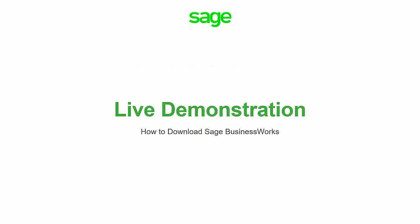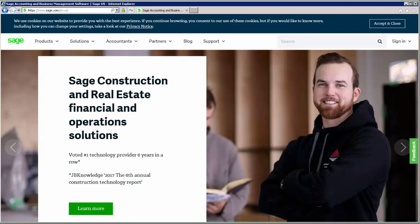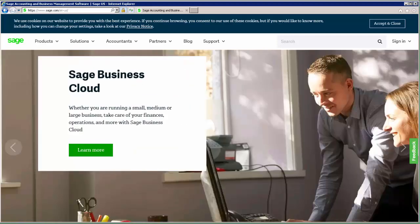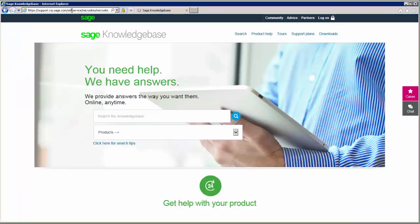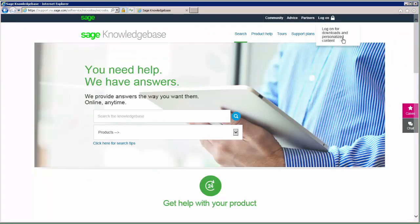Now let's go ahead and take a look at a live demonstration. To download the current version, we're going to start by going to our knowledge base page at support.na.sage.com. Once we're on this page, we're going to click Log On and then Log On for Downloads and Personalized Content.